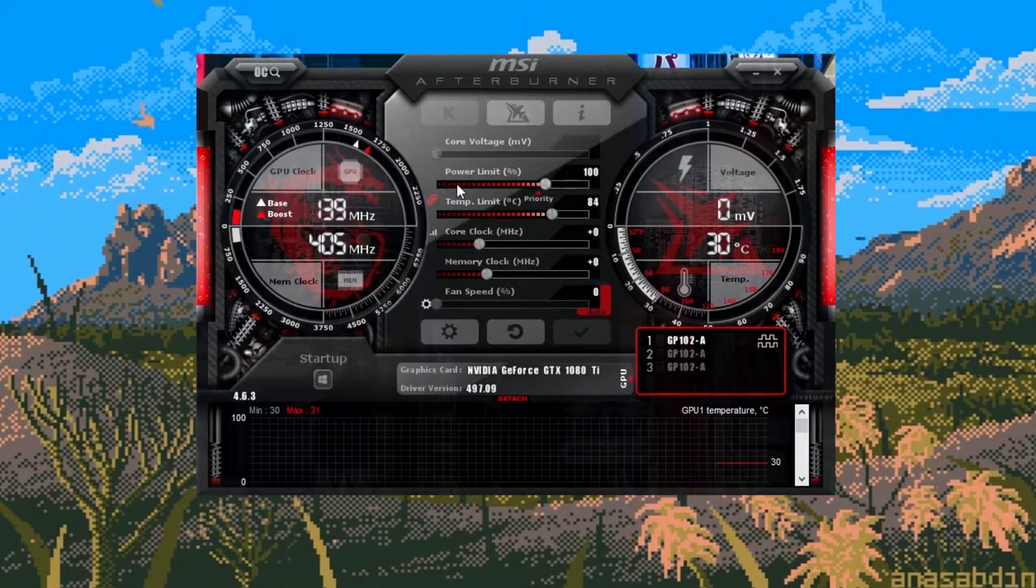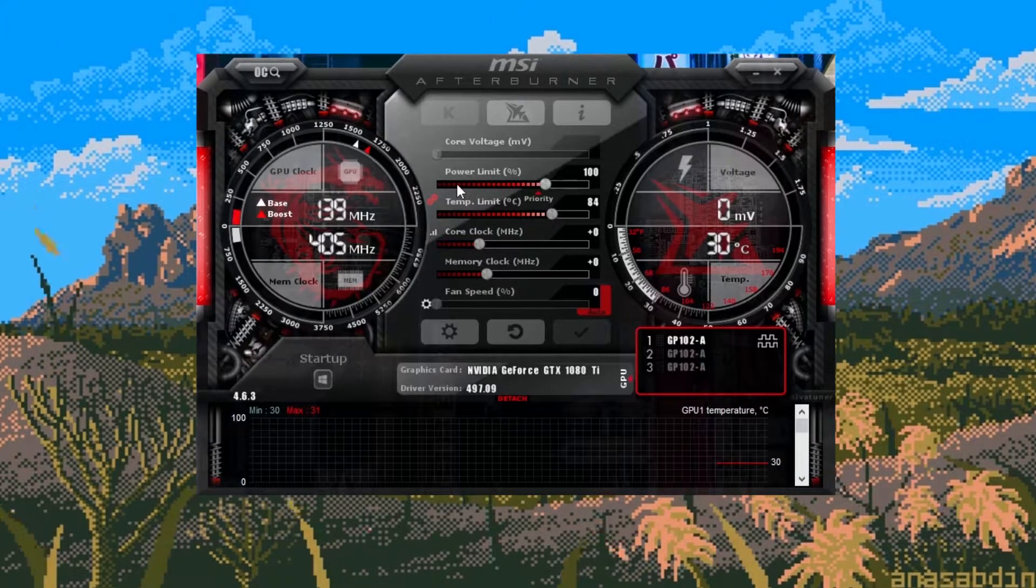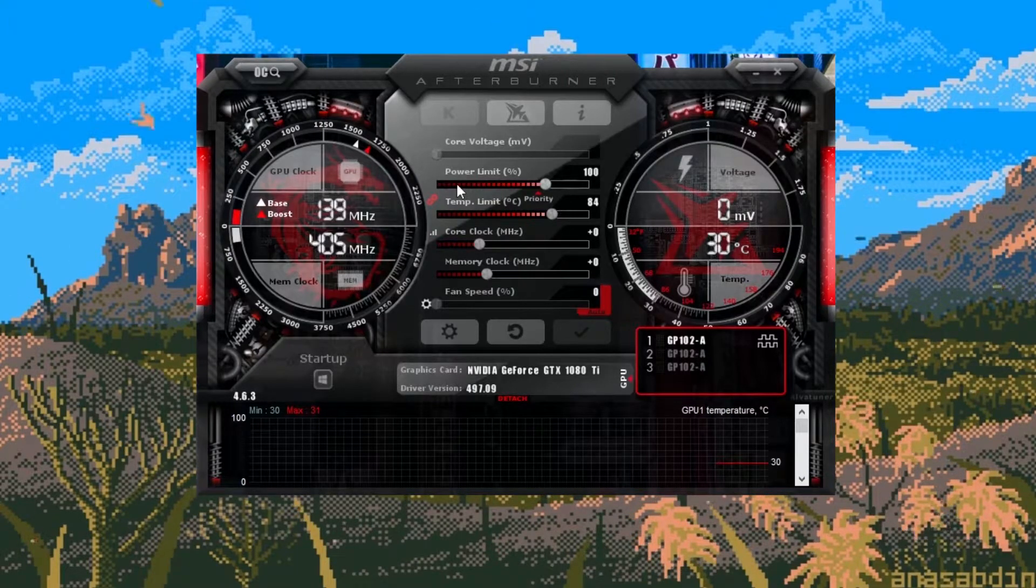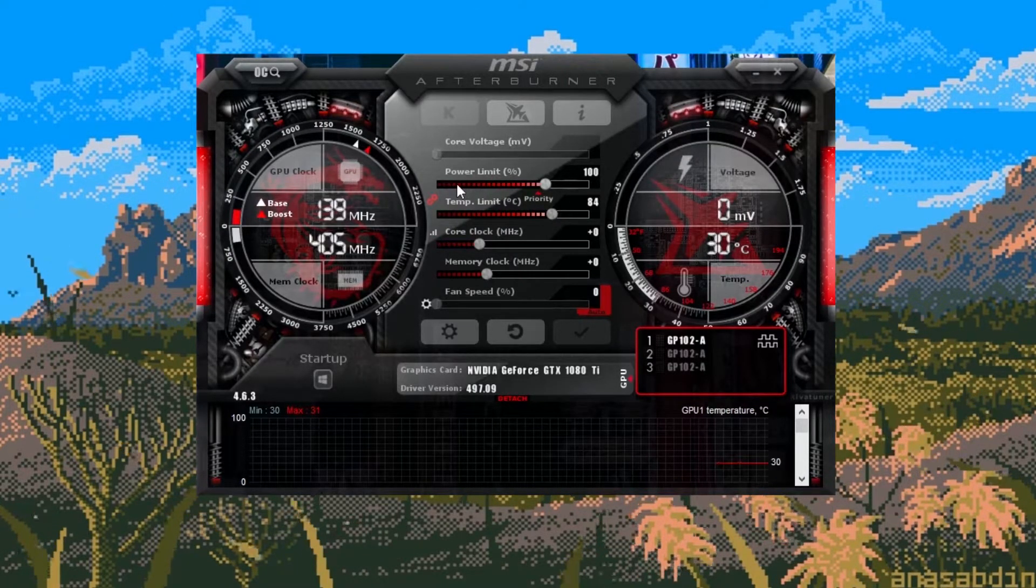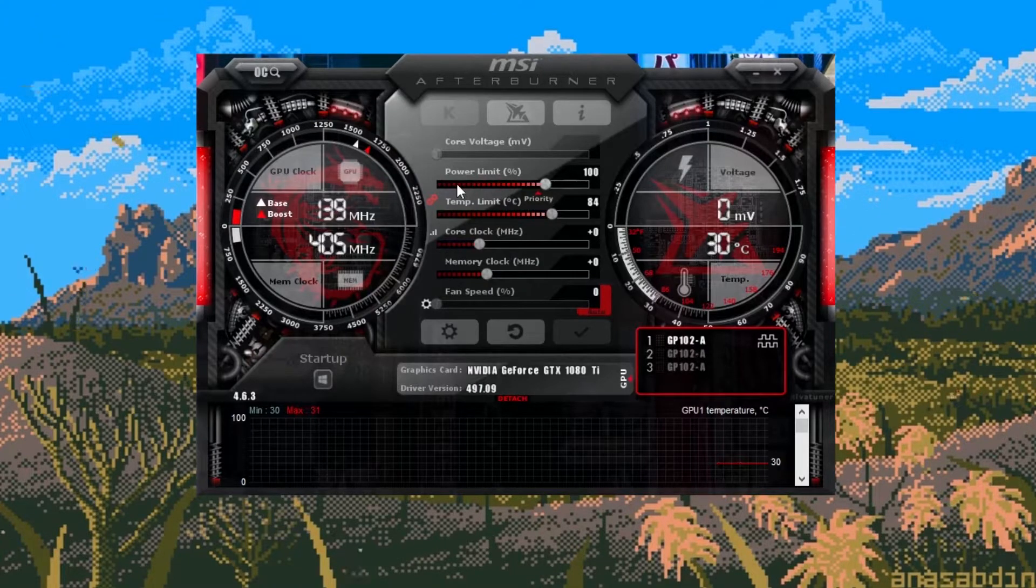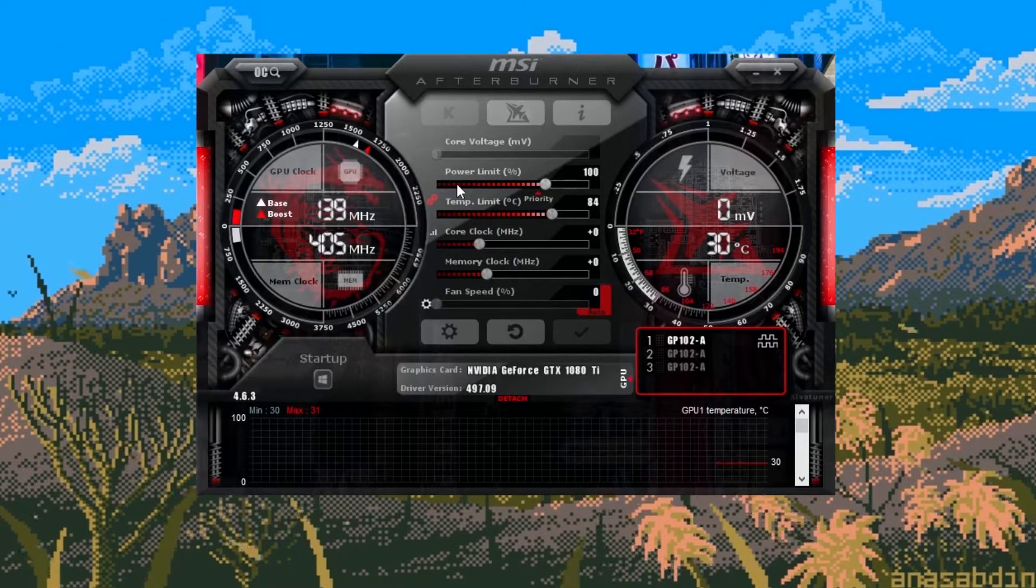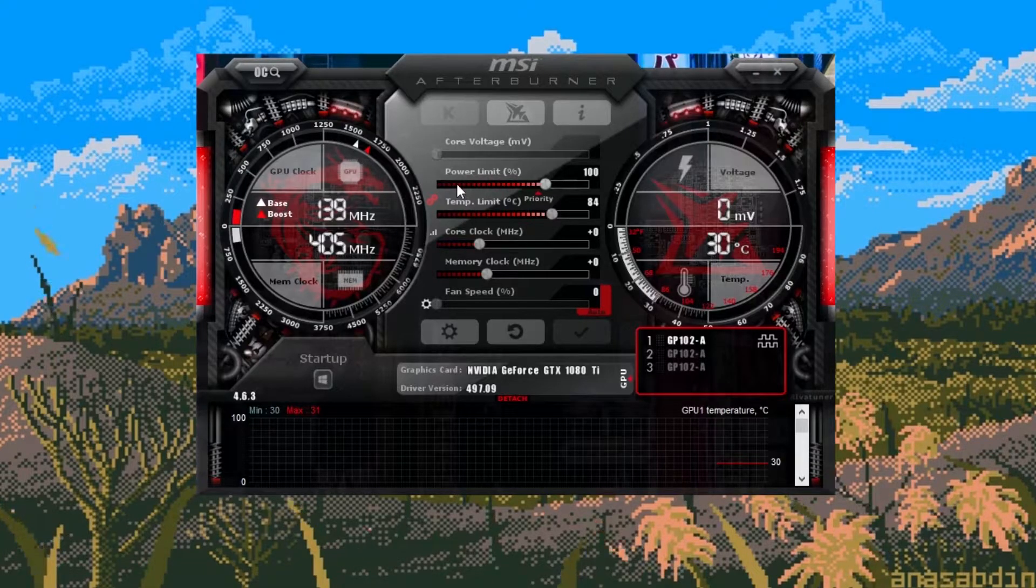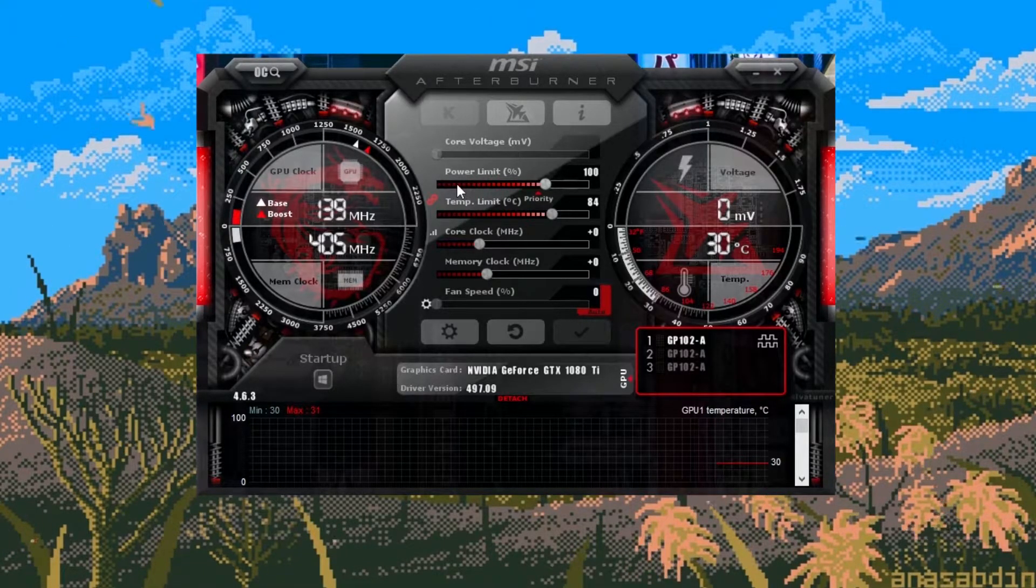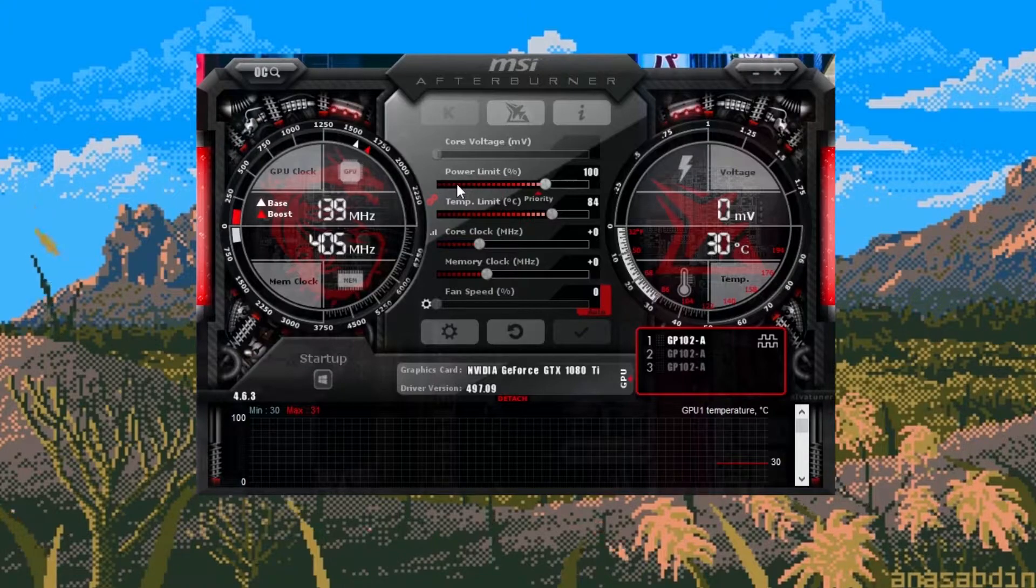Every graphics card is unique and will have so-called sweet spots where the card performs at top efficiency. This will differ even if you have two of the exact same cards. One could have a better silicon lattice than the other so it would be able to produce a higher hash rate. You have to find what works best for your personal card.